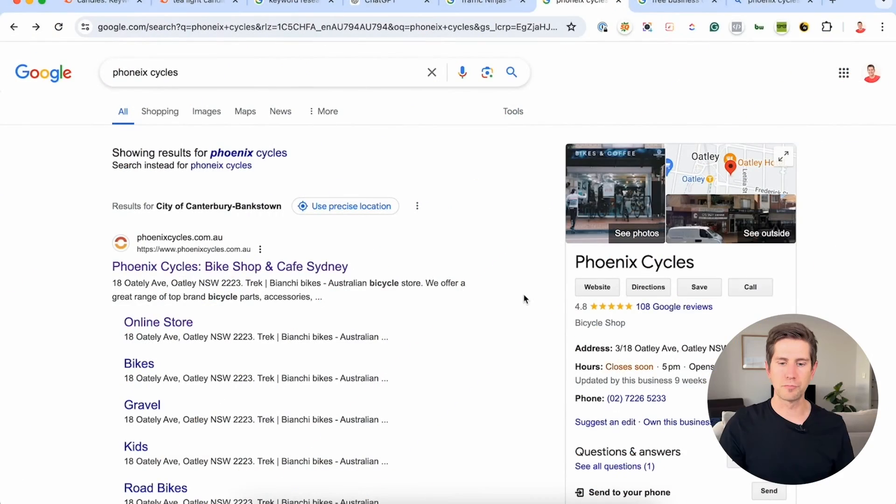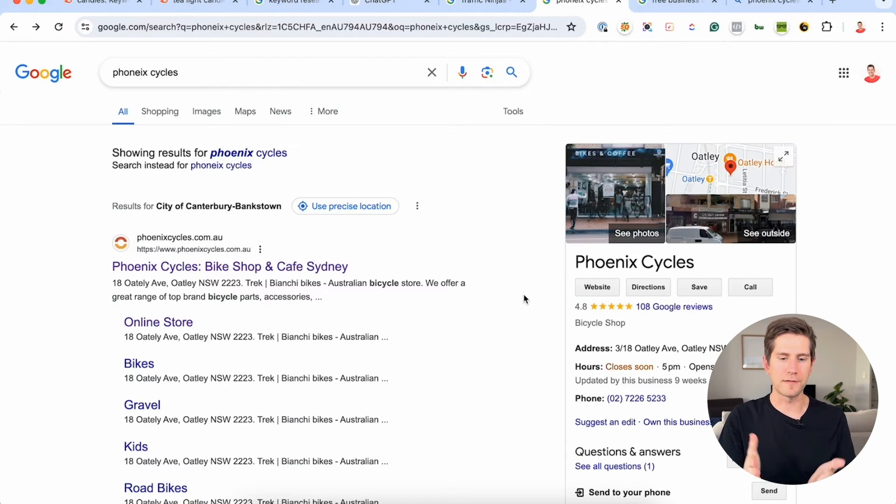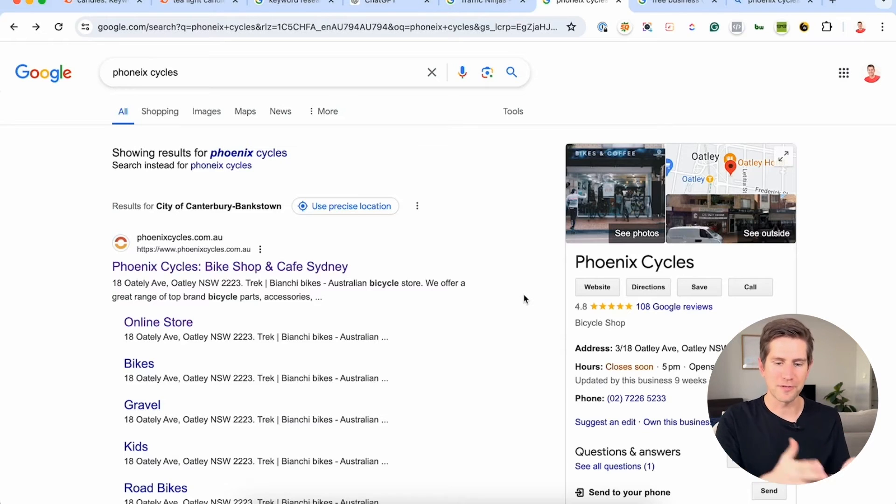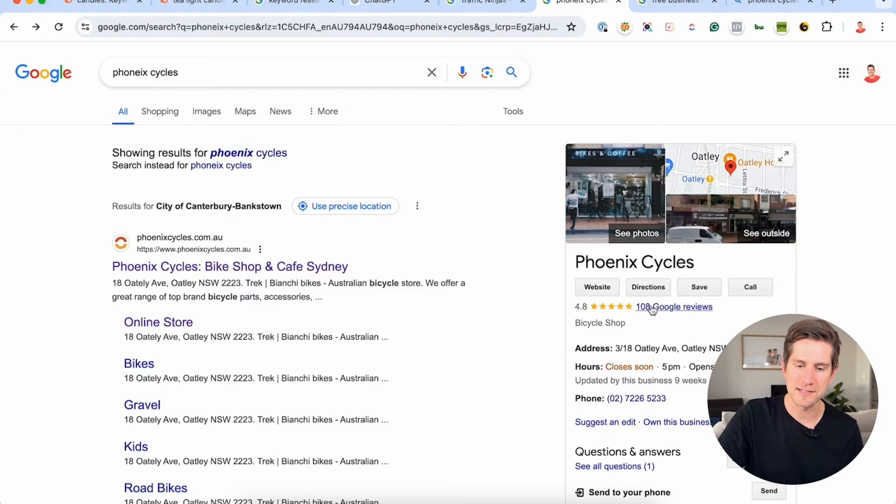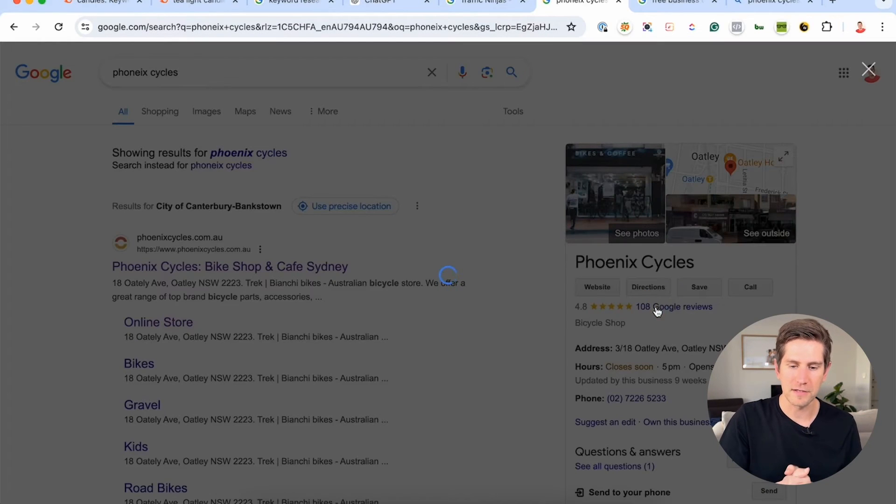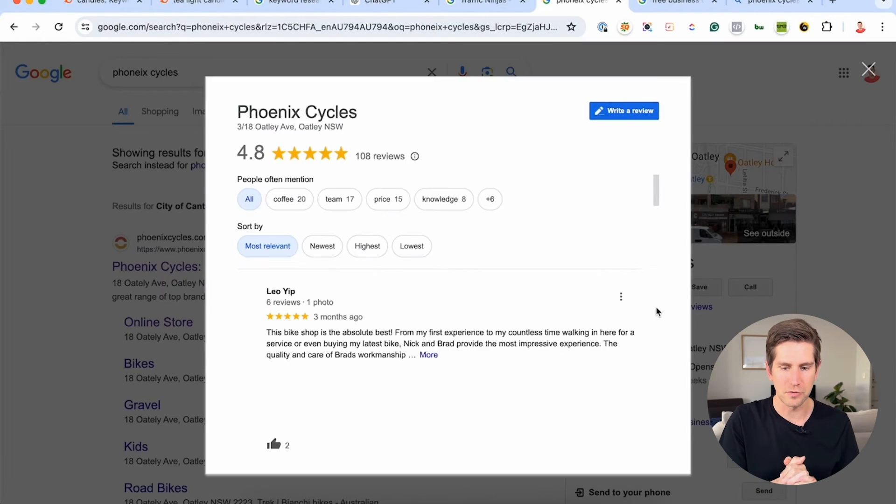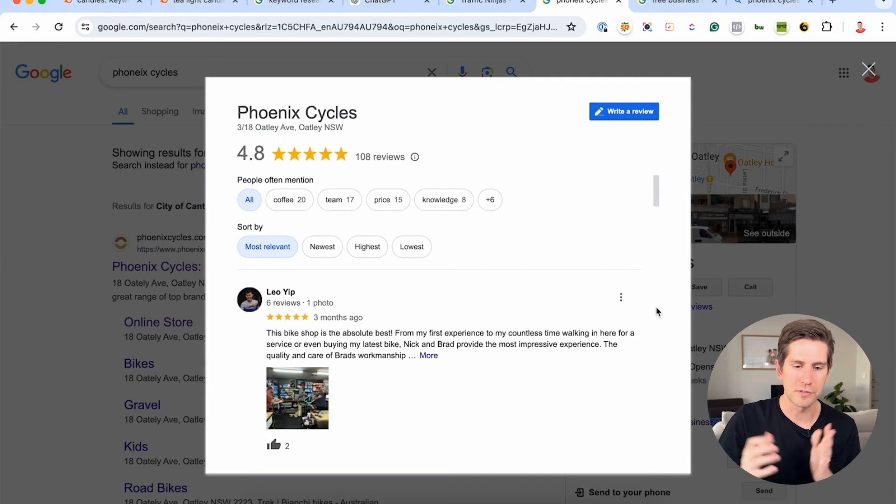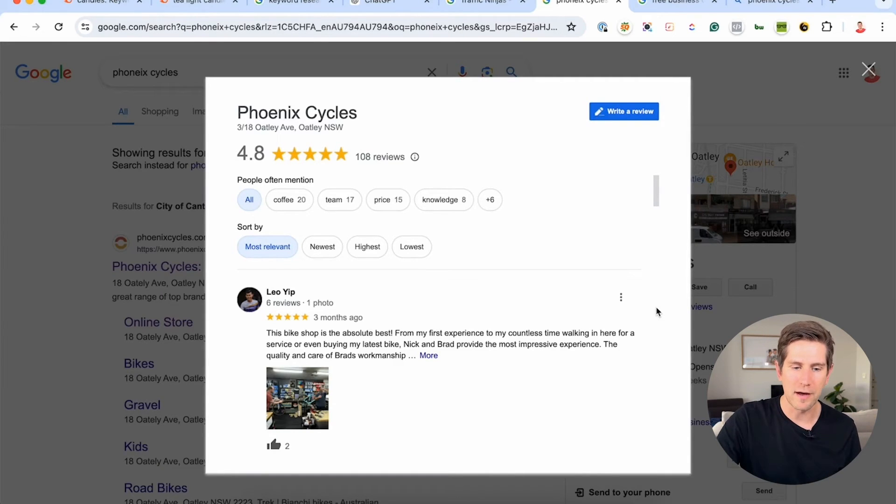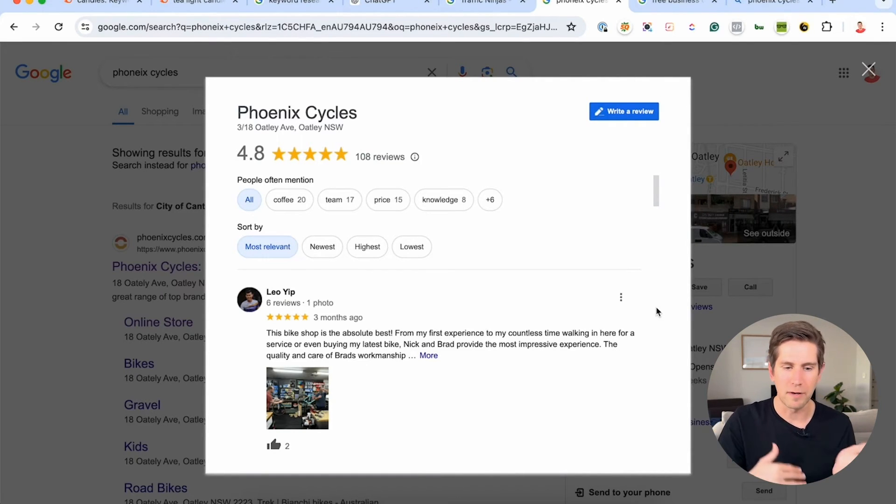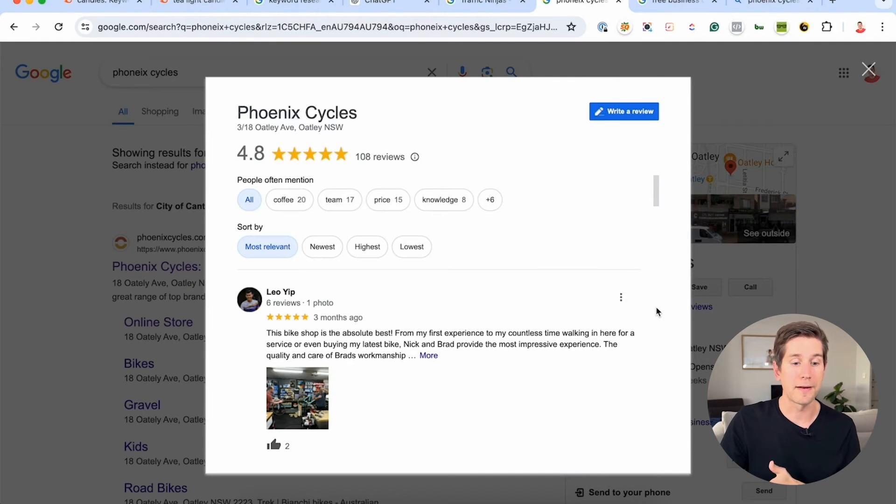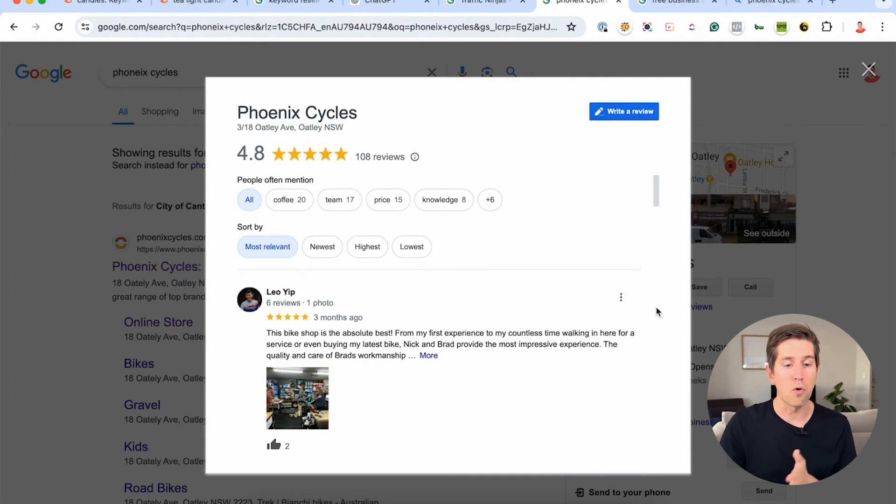Reviews are super important and it's obvious, right? Because how often have you gone onto your smartphone and looked for a shop and then you look at the reviews and decide to go there or not to go there? So in this case here, Phoenix Cycles, our example store here, has 108 reviews, which is great. But when we compare that to our other competitors, it might be a lot or it might be not many. So we need to look at it in relation to our competitors and see where they are. We're gonna have more than our competitors ideally.